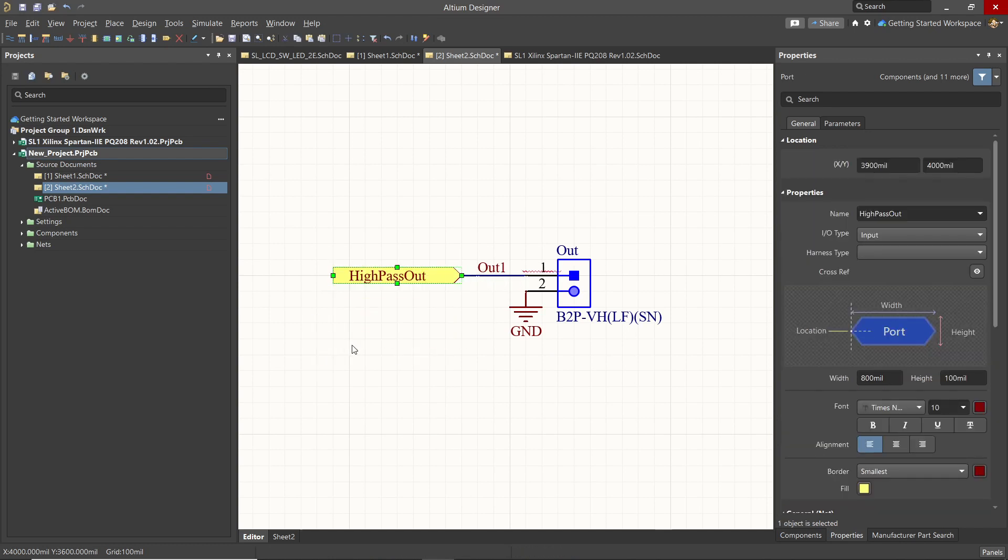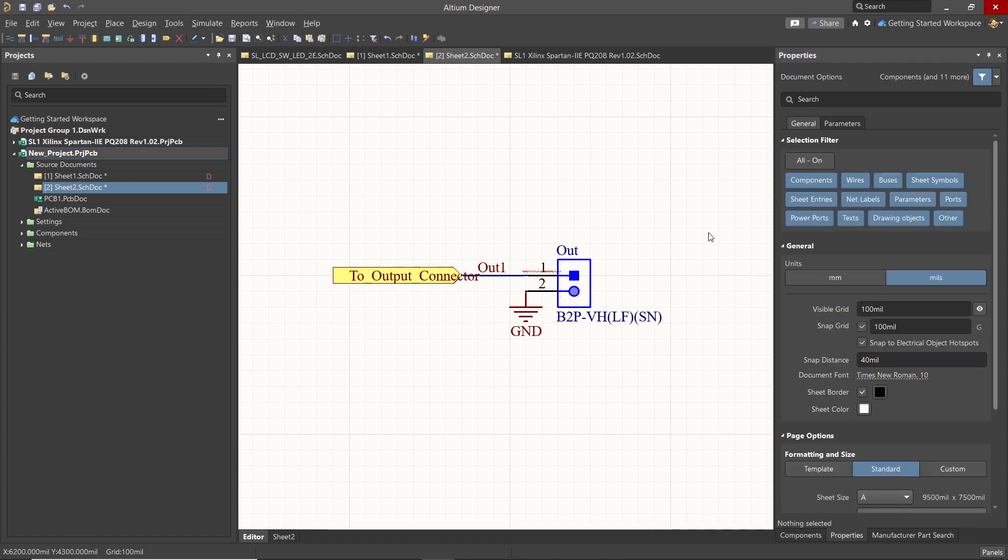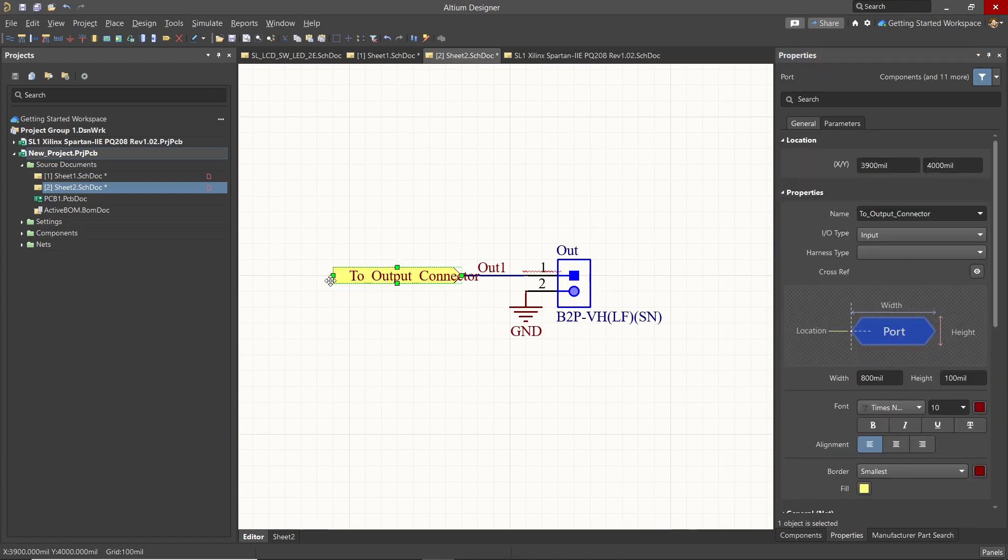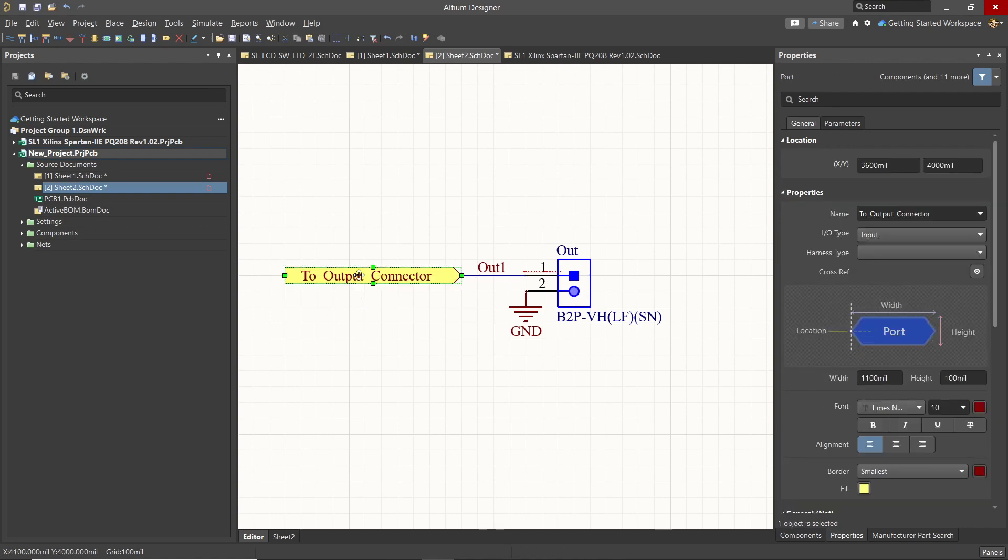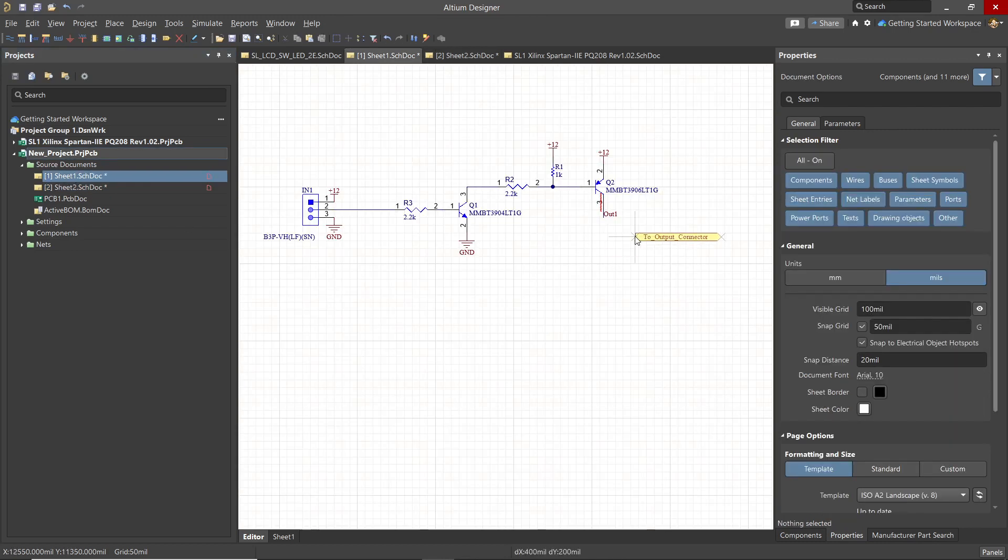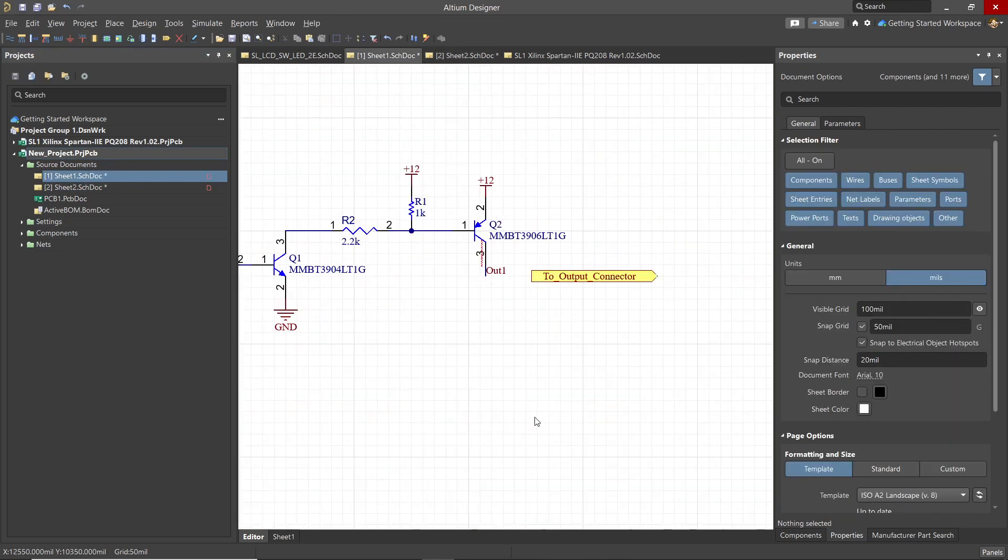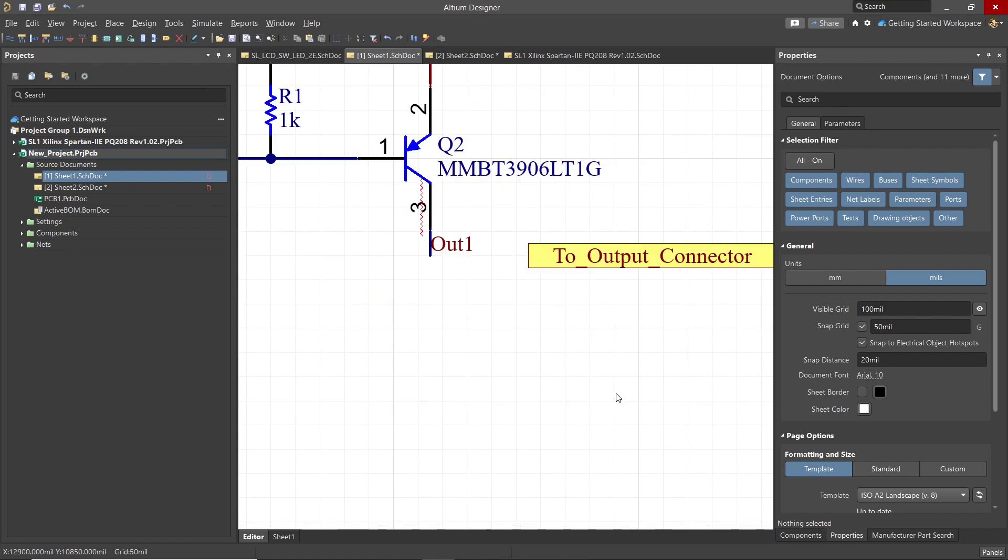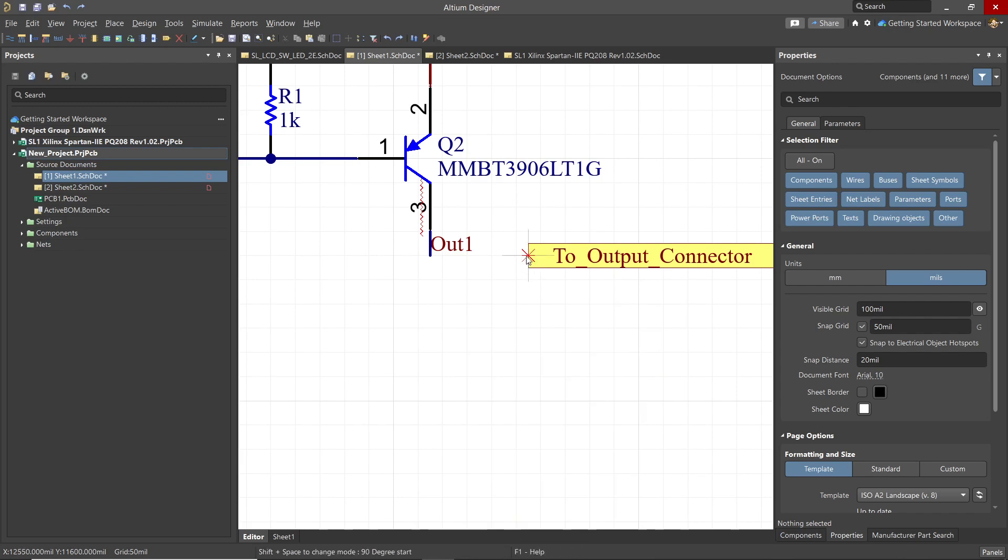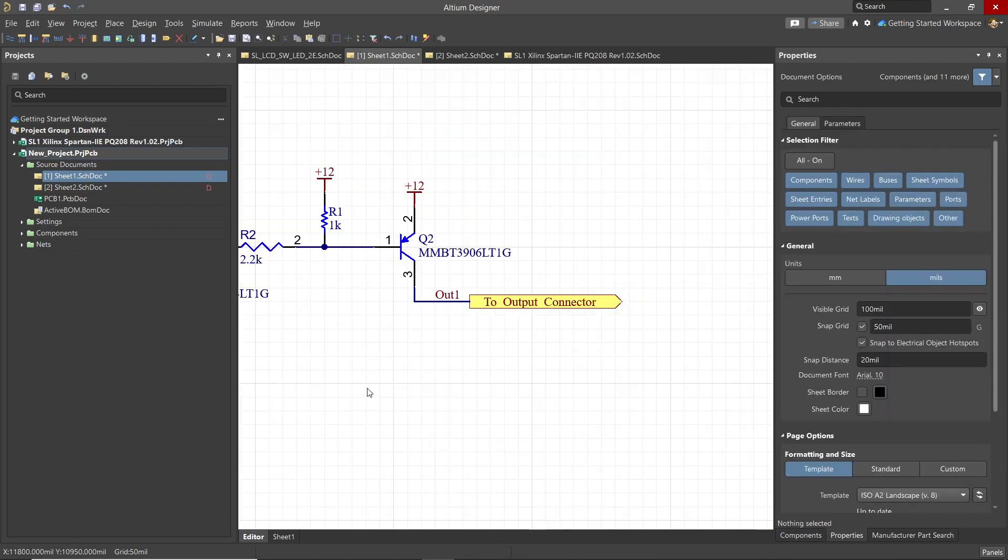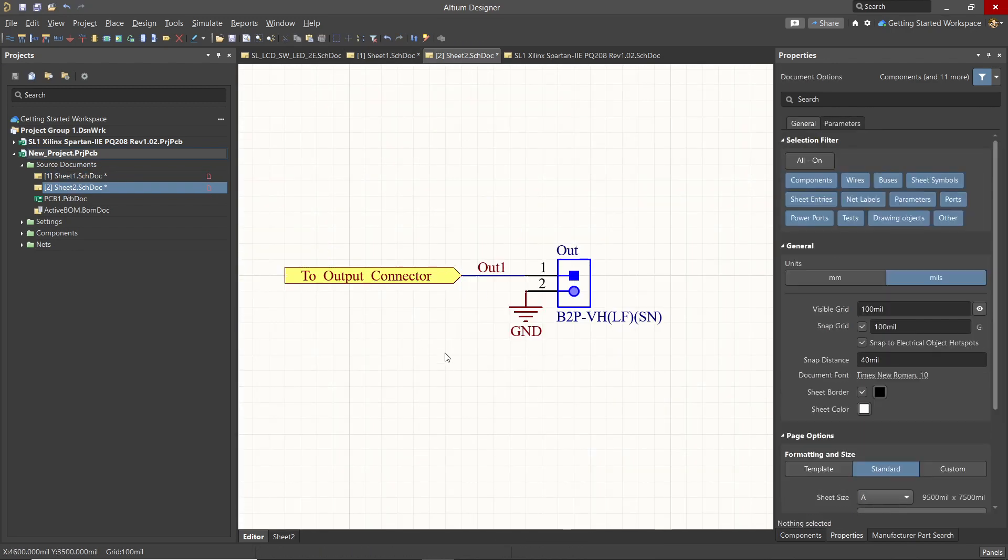After placing the port, we select it. And in the Properties panel, we want to edit its name. Ensure that the I.O. type is set correctly. Here it's an input because it's coming from the other schematic. To adjust the size of the port, click on it and then grab the endpoint and drag it out. Use Ctrl C to copy the port. And then we go to the first sheet and Ctrl V to paste it. Selecting the port, we now need to change its I.O. type to Output. Now let's wire this port to the Out 1 labeled wire from Q2 Pin 3. This will provide the connection across the schematics.